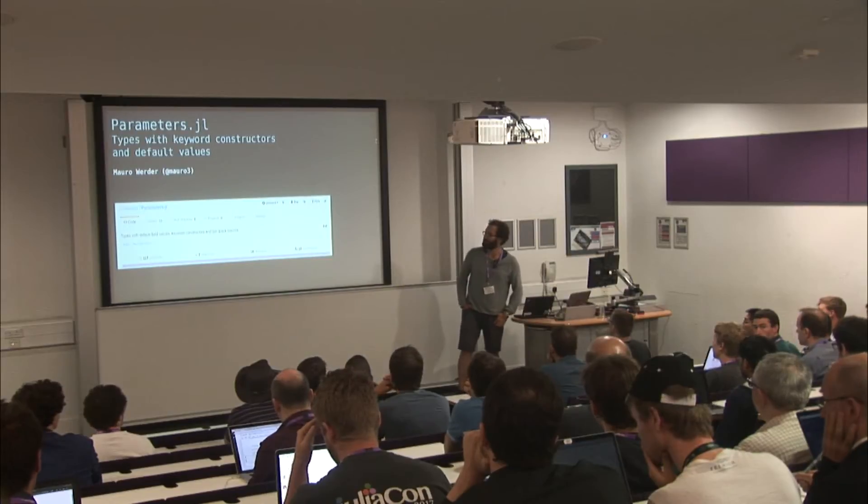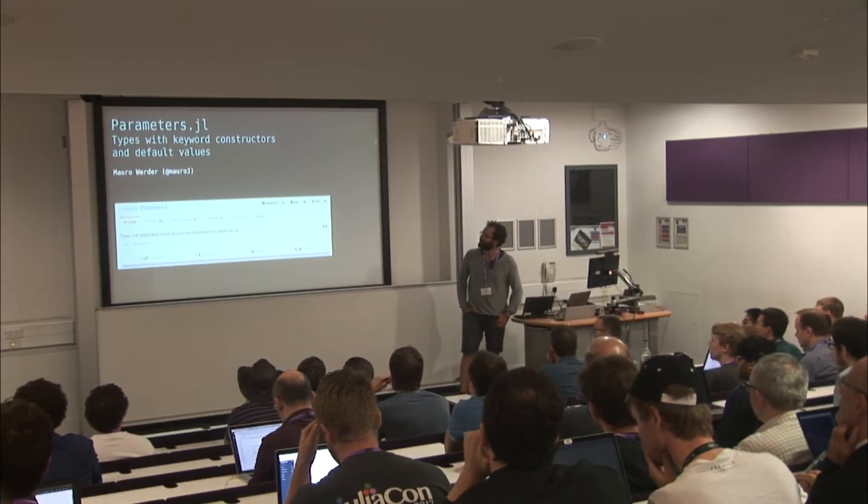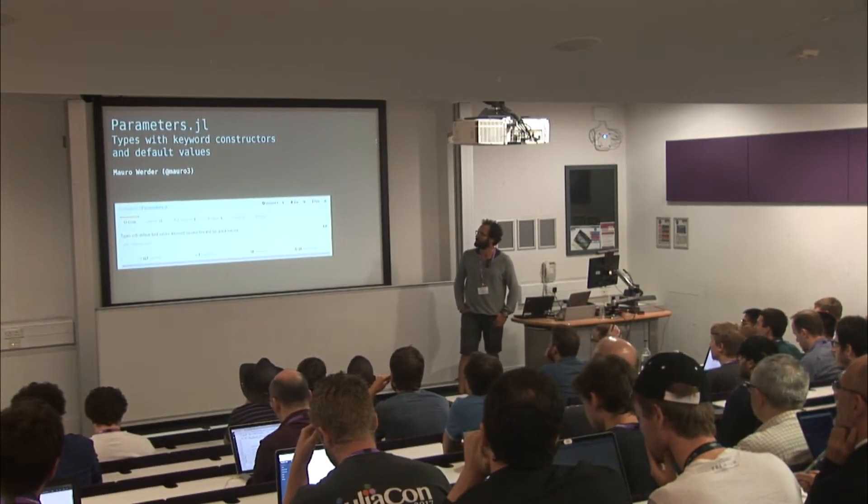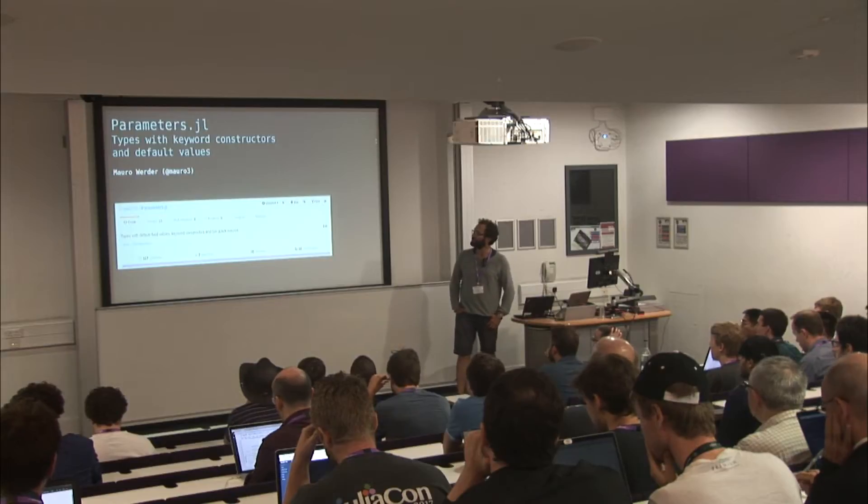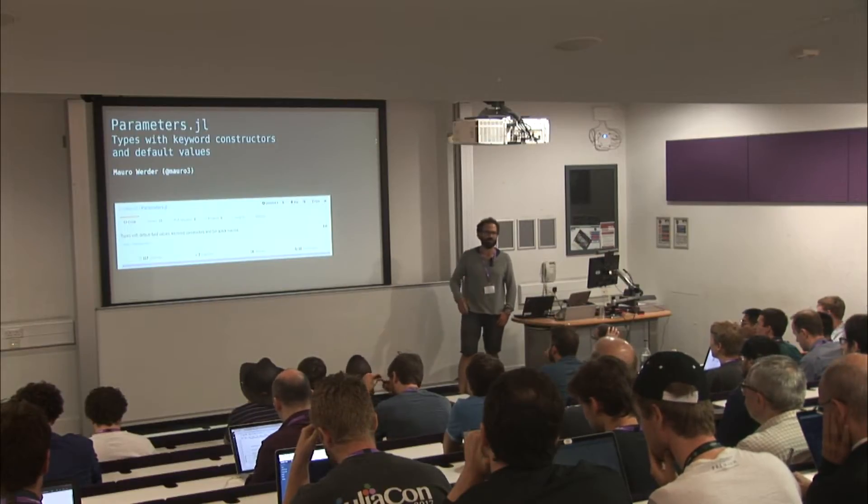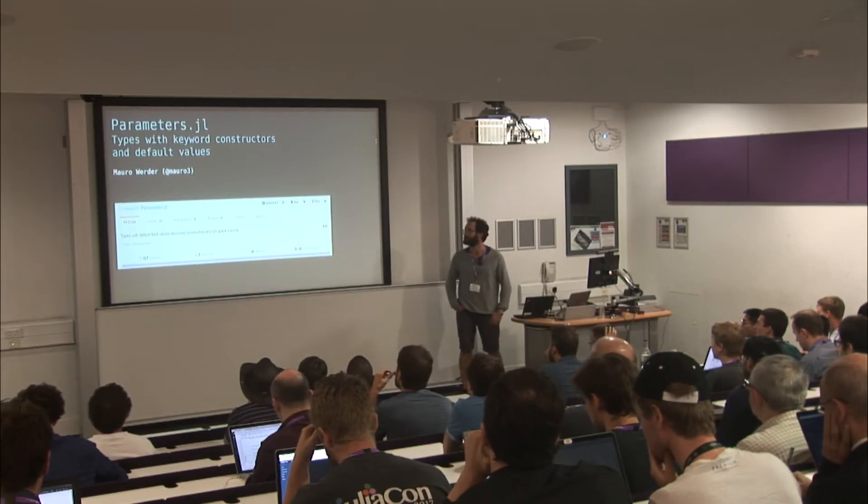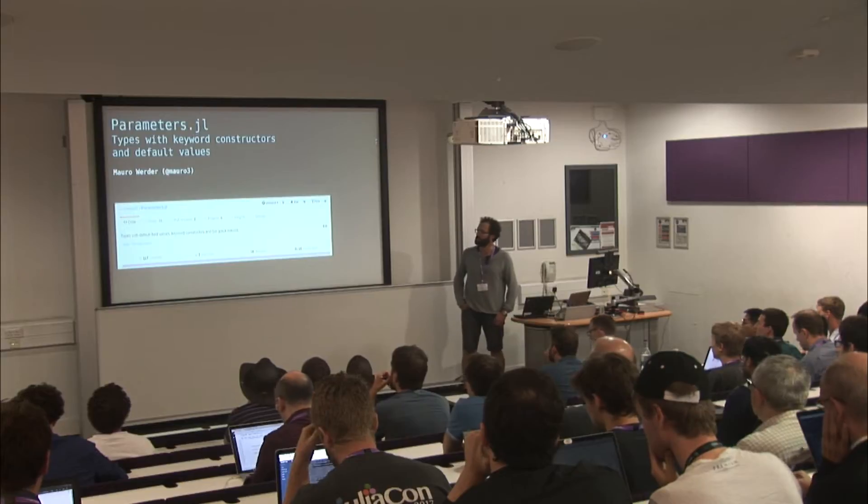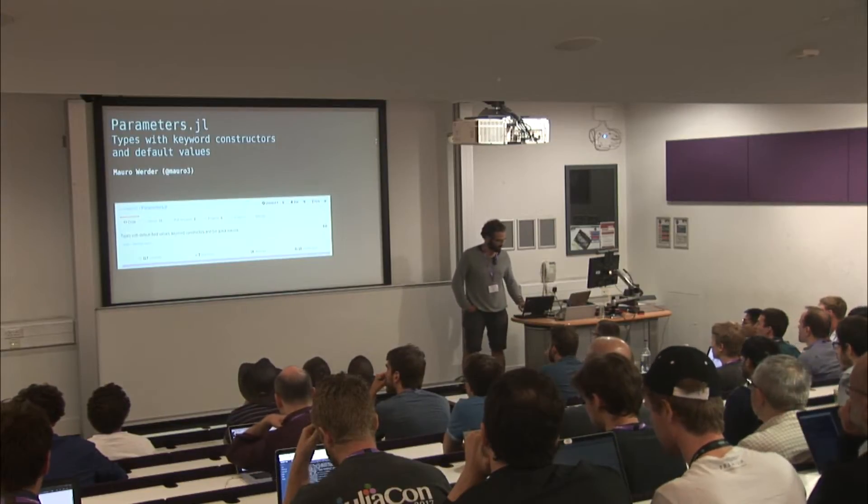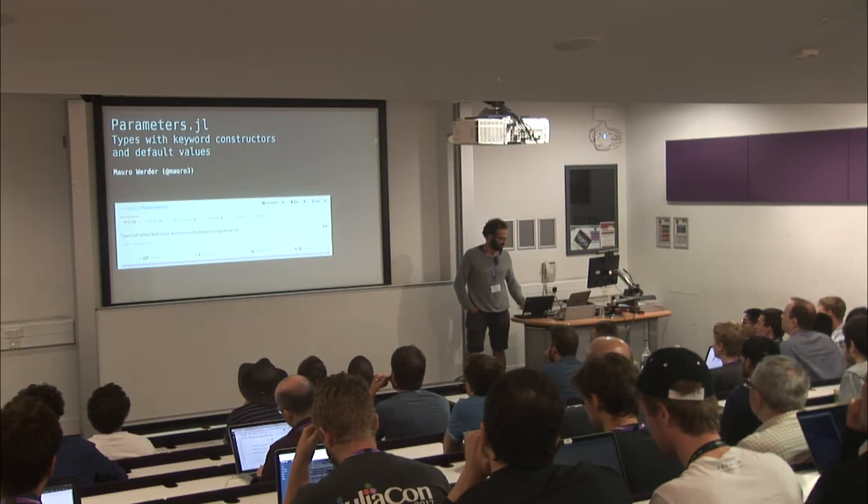Okay, so I'm talking about parameters.jl, a little package of mine which I put together some time ago. It's just convenience methods to work with types. So it adds keyword constructors and default values.